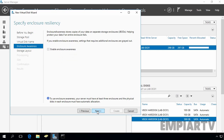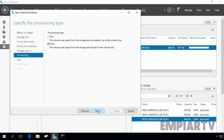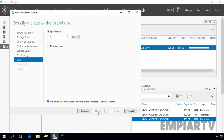Click Next. On the next console, just click Next because right now we are not going to discuss enclosure awareness; we'll cover that in a future video. Now here you have to select the storage layout. I will select the Simple storage layout and click Next. In a simple virtual disk, data is striped across physical disks and does not provide fault tolerance. Now we have to select the provisioning type; I will choose Thin provisioning because it is more efficient and more economical. Select Thin and click Next. Now specify the size of the virtual disk — let's set it to 25 GB — and click Next.